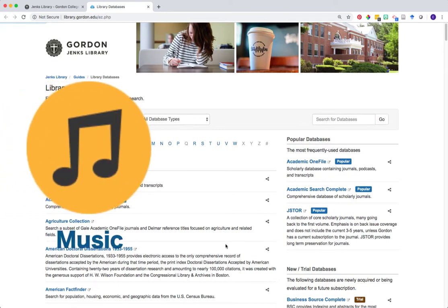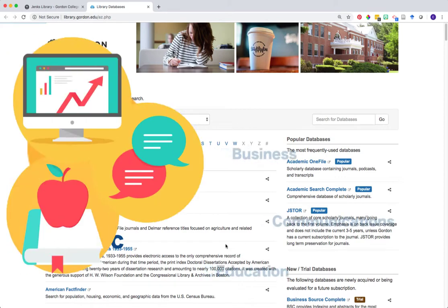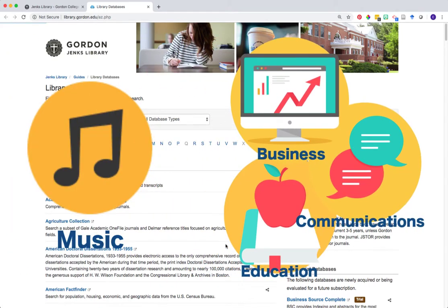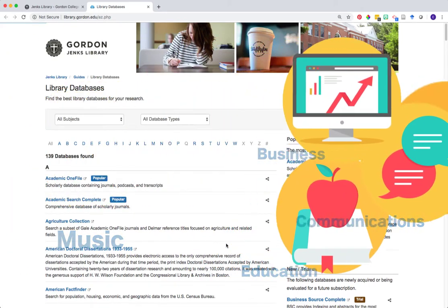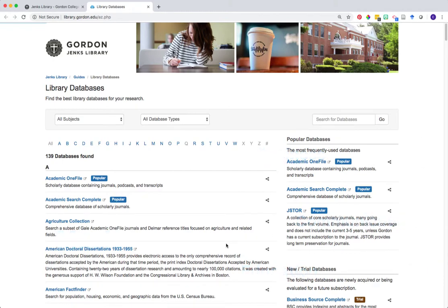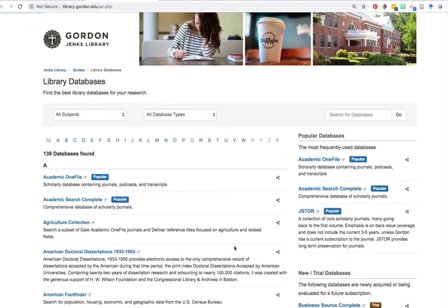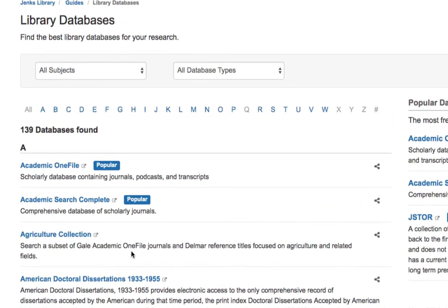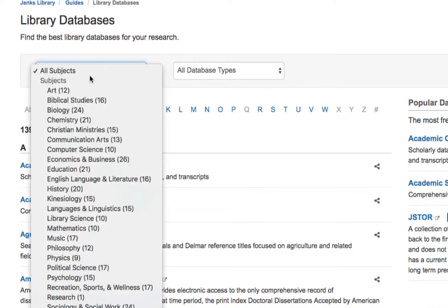Library databases can either be subject-specific or multidisciplinary. You should select which database you search based on the topic area of your research question. Jenks has many subject-specific databases. You can filter this database list by subject area to get an idea about which databases might match best with certain topics.